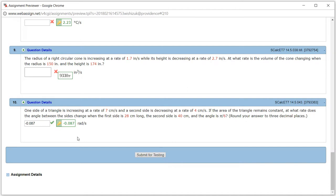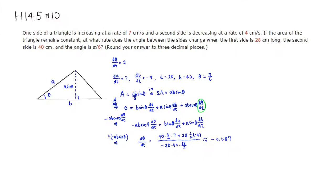We come back and it looks like we have the correct answer. That's it. I hope that this was clear.